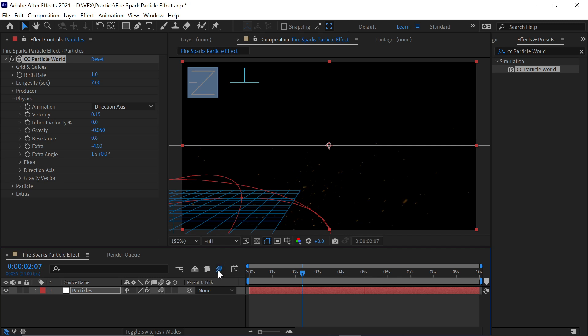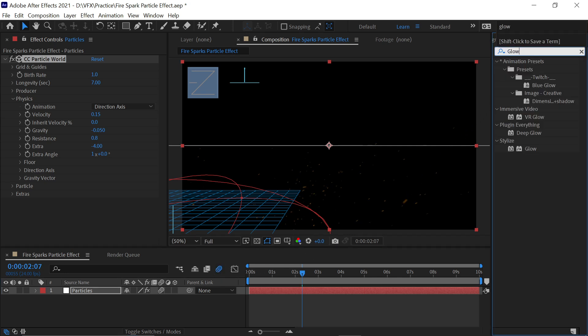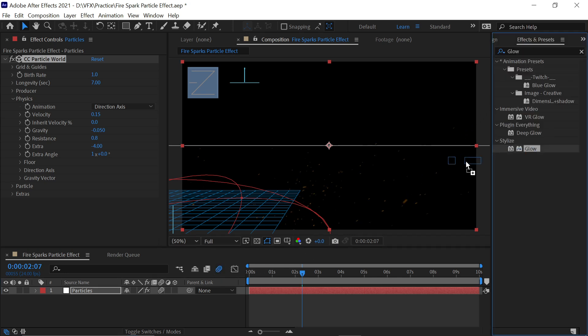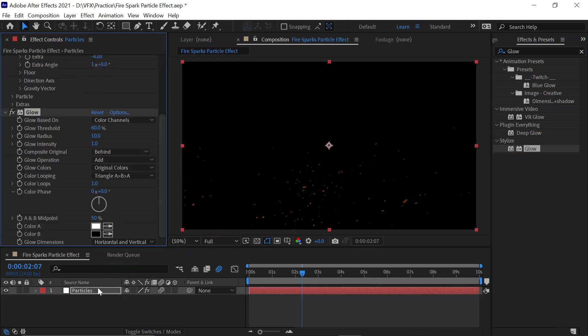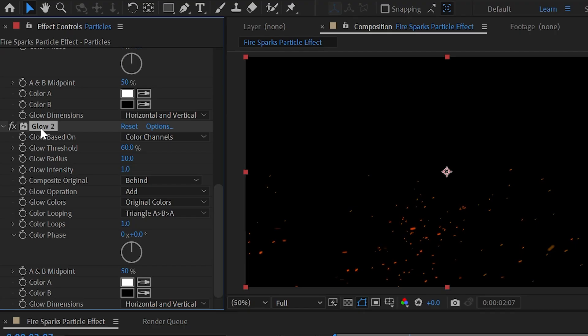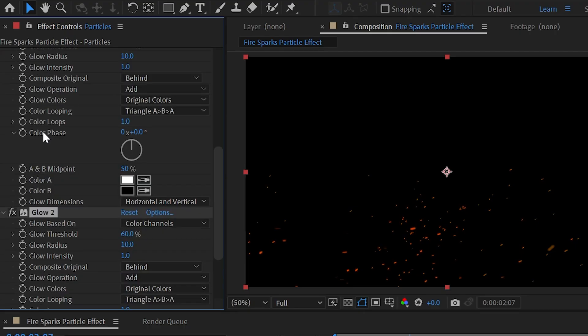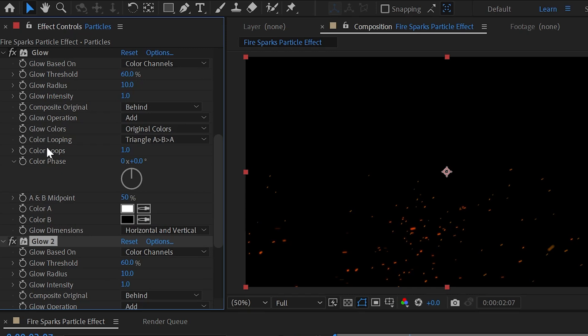Now go to Effects and Presets panel and search Glow effect and drag and drop this on our timeline. Now just press Ctrl+G to make a copy of it. Now you can see the Glow effect duplicated. Now change the Glow Threshold value as 12% for a bright crispy color like this, and now you can adjust Glow Intensity value to around 40%.